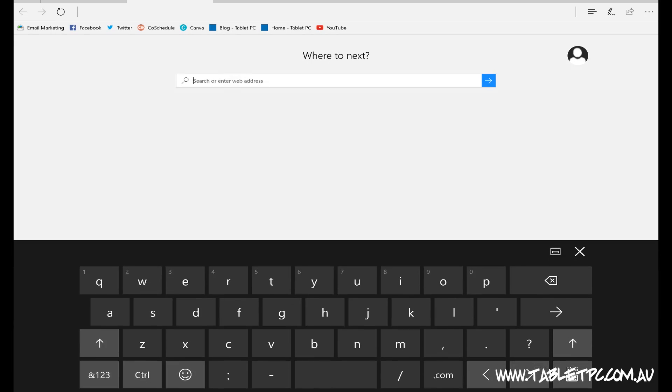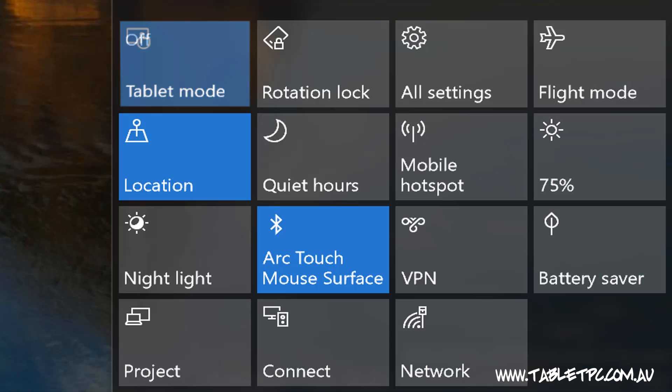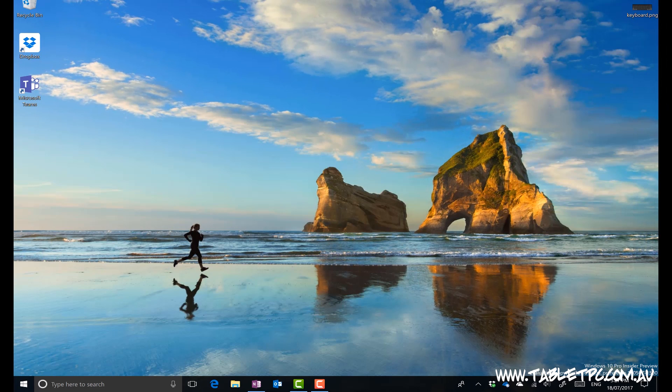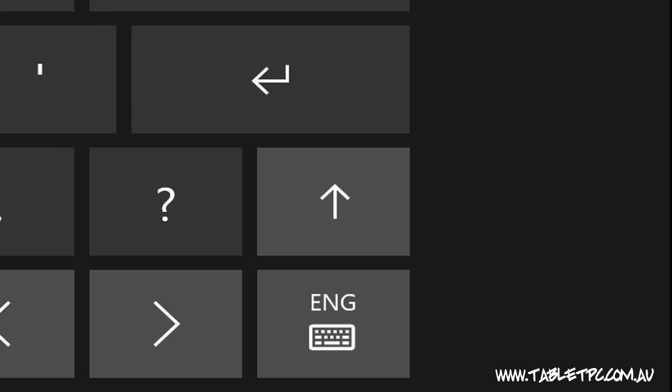If you're in tablet mode, the keyboard should pop up automatically. But if you're not in tablet mode, that's okay, you can still click on the keyboard icon down here in the bottom right corner.